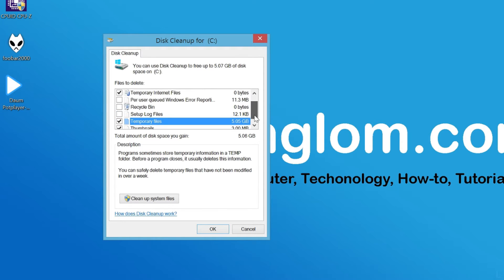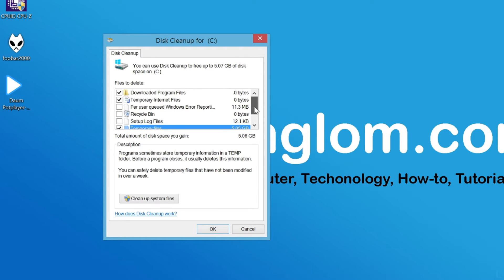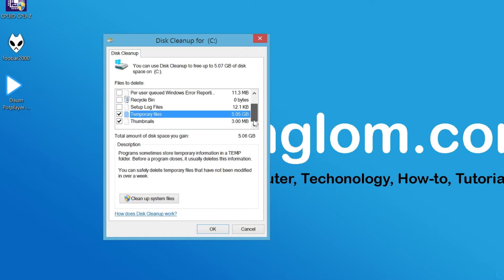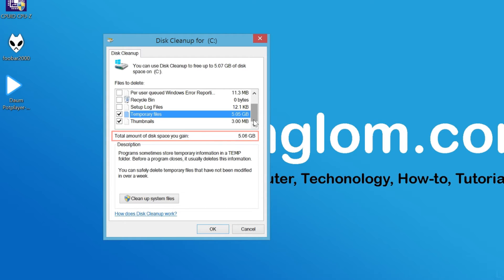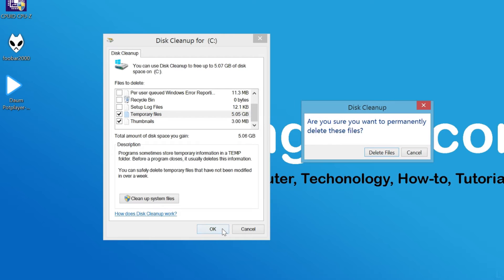When you select or unselect any option, you see an update of total disk space you will gain at the bottom. Then click OK and click Delete Files to confirm.